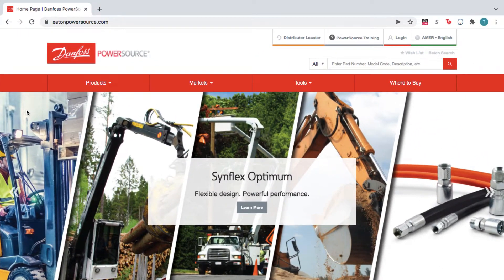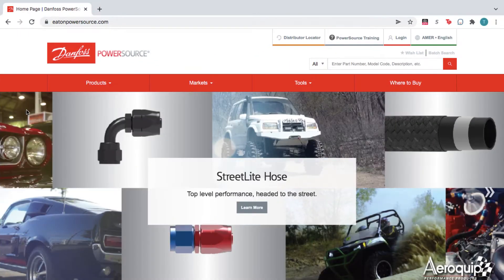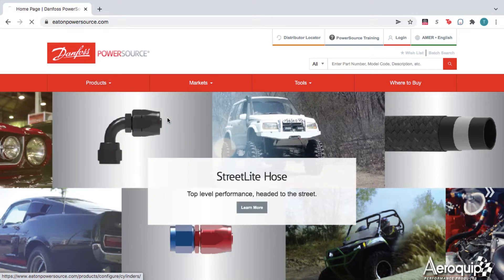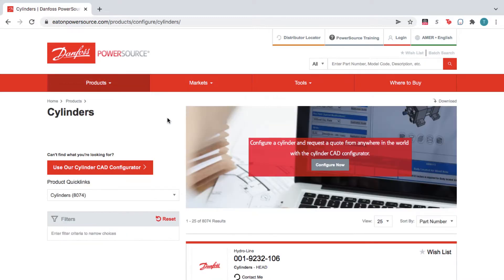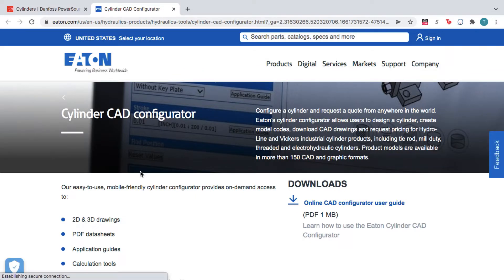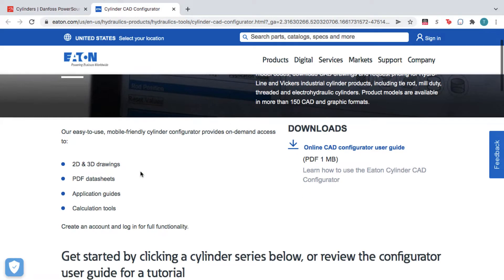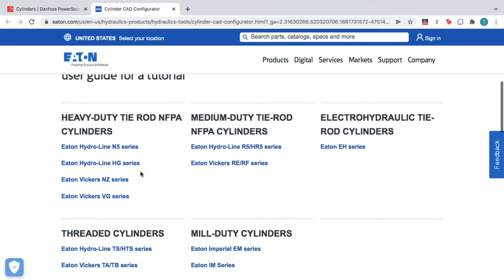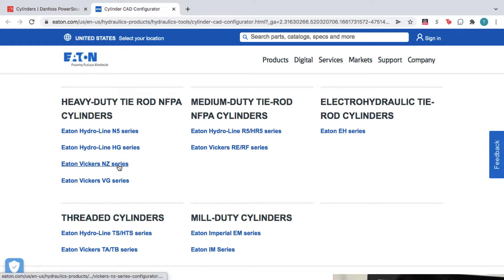From the homepage, hover over Products and select Cylinders. Click the button on the left to use the Danfoss Cylinder CAD Configurator. From here, scroll down and select the product series you'd like to configure.